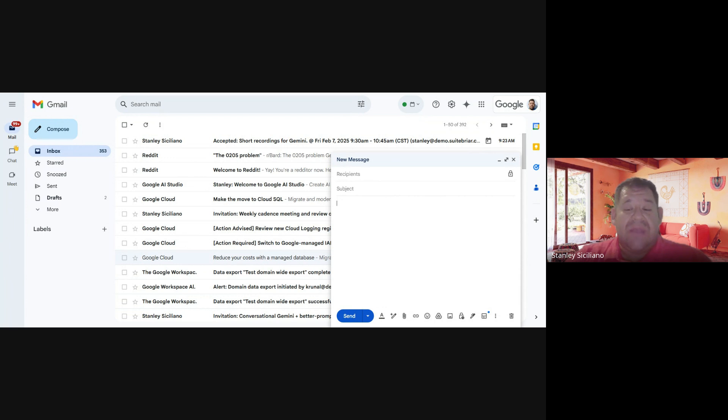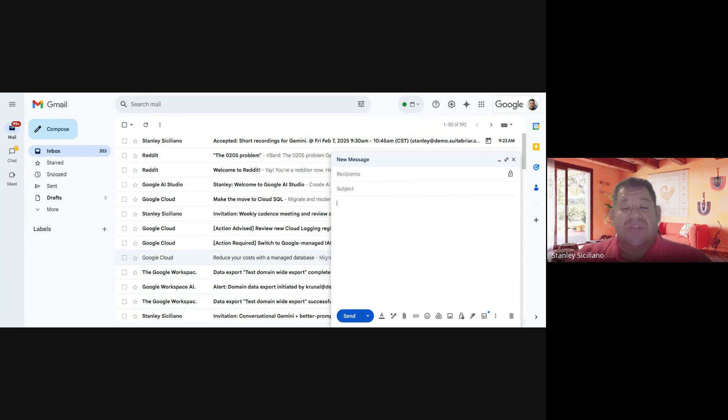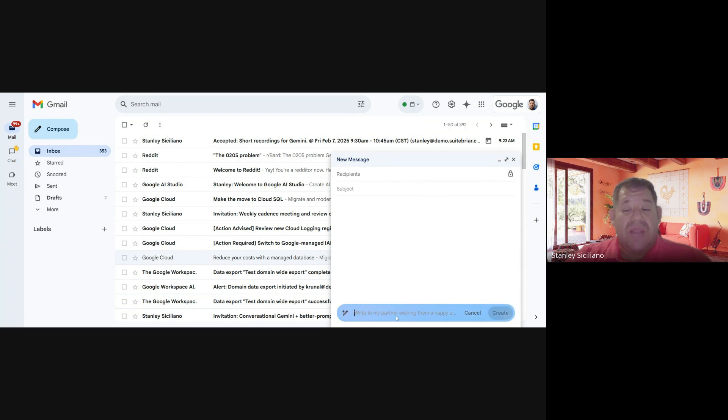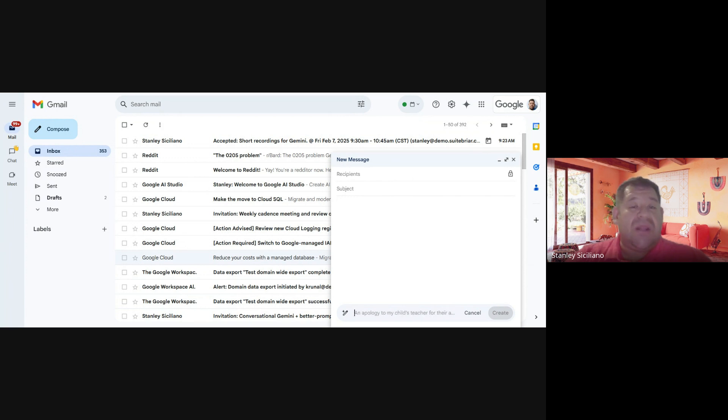In this screen, you can start typing your email, but in this case we're going to use a different option, which is Gemini. When you click on here, it will show you a different part at the bottom where you can put in what you want Gemini to do for you.